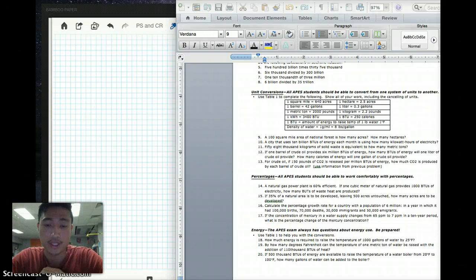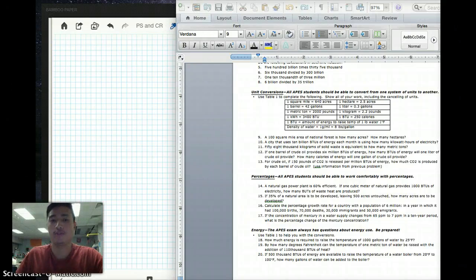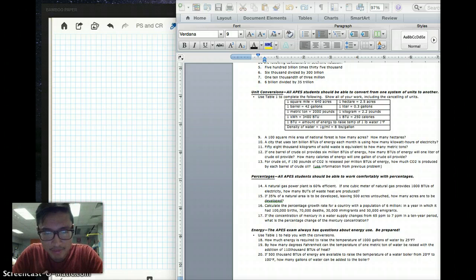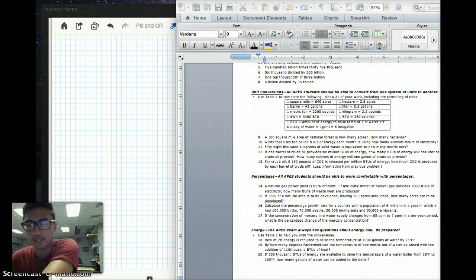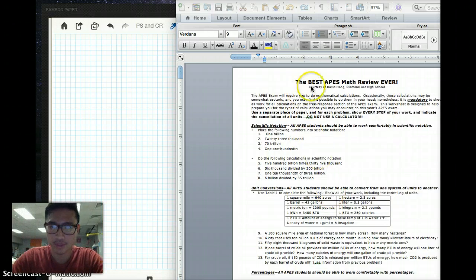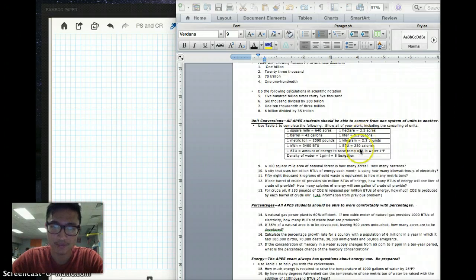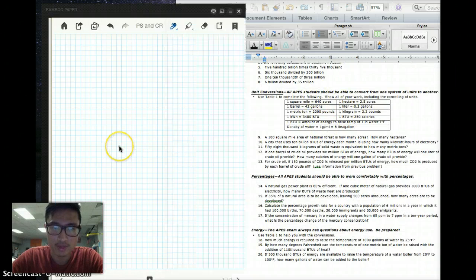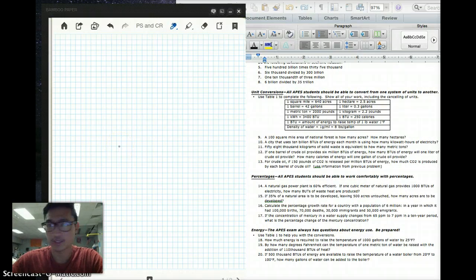Alright guys, so we're going to hit problems 11, 12, let's try to get maybe 15 and number 19 all in this video. This is on your best math review, the best APES math review ever. Again, committing this table to memory. Let's go ahead and get started on question number 11.